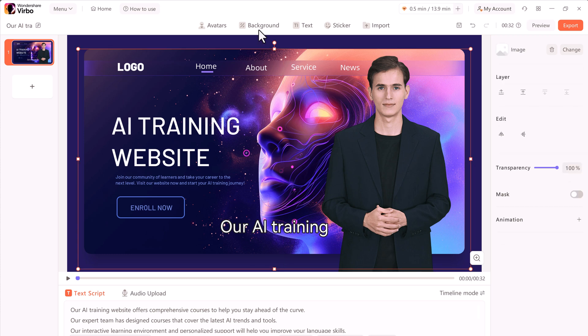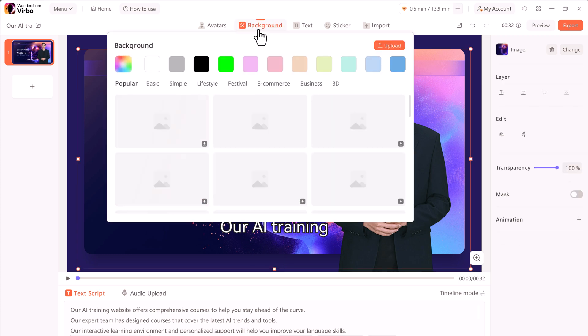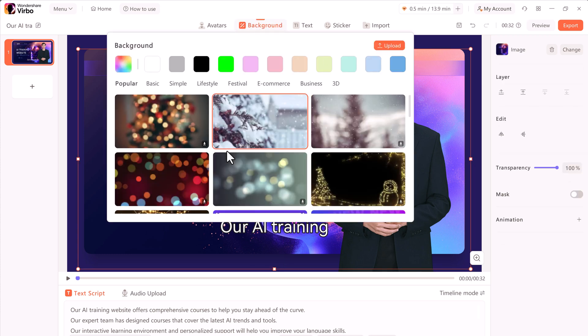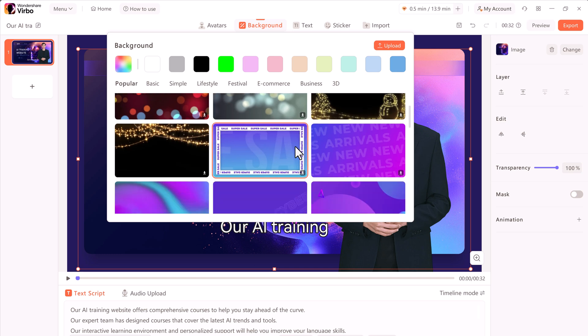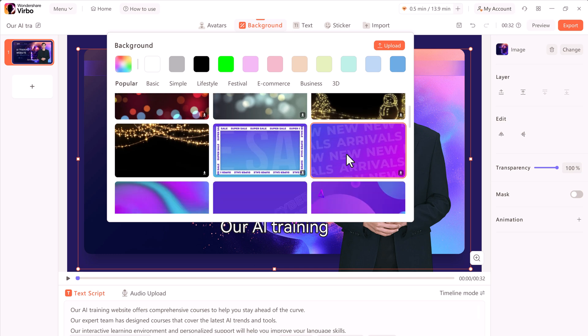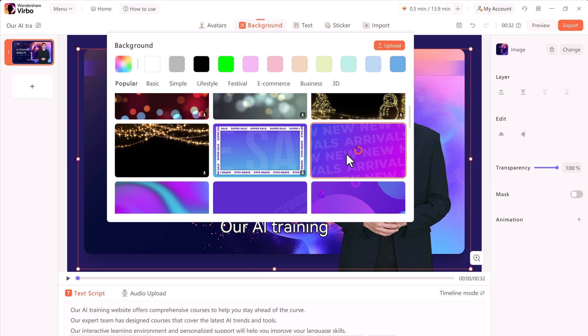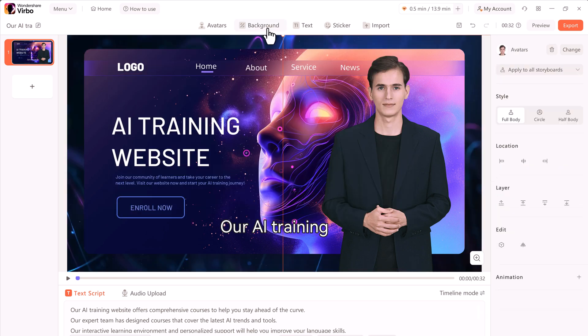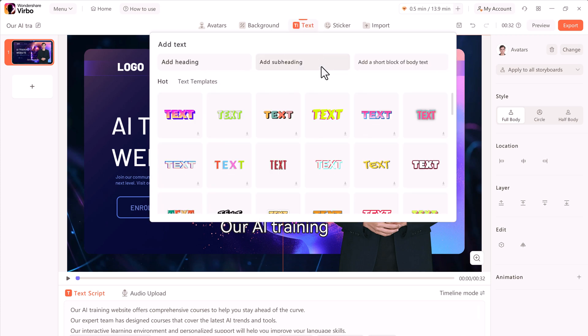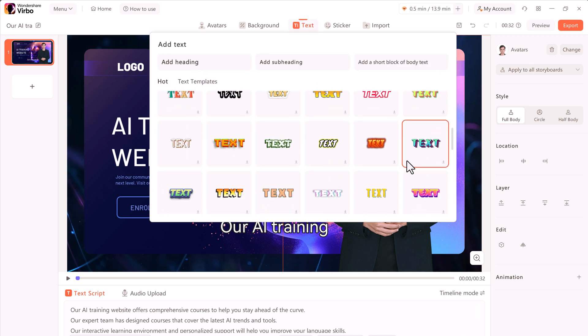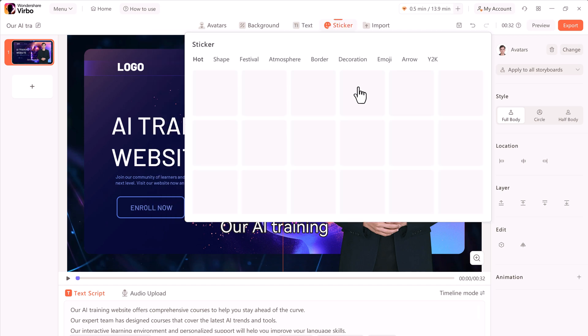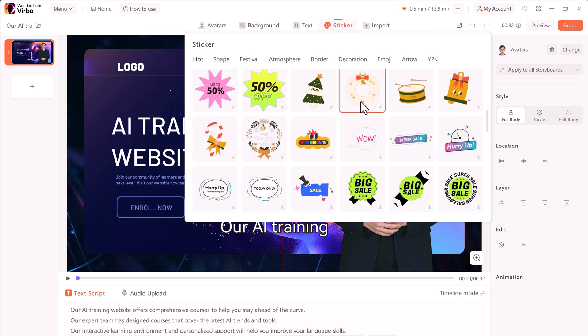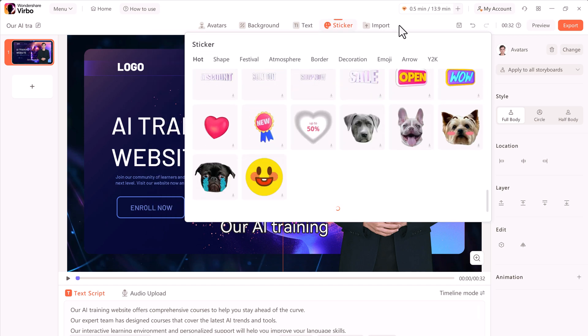And if you want to change the background, click the background icon to explore various collections. To personalize further, you can import your images as background or select a background color. Additionally, you can also add text to your videos by clicking the text icon or choose from various stickers to enhance your visuals.